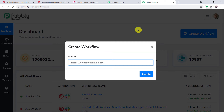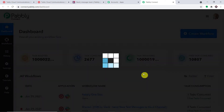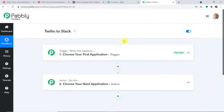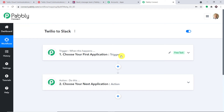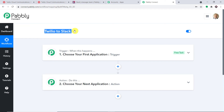In the top right corner you will find a button 'Create Workflow' — click it. A dialog box appears asking you to give a name to this workflow. I'm going to name it 'Twilio to Slack.' Click on Create. You will now find two windows: the trigger window and the action window. In Pably Connect, automation works on the concept of triggers and actions — if a new SMS is received in Twilio, the action will be a message sent on Slack.